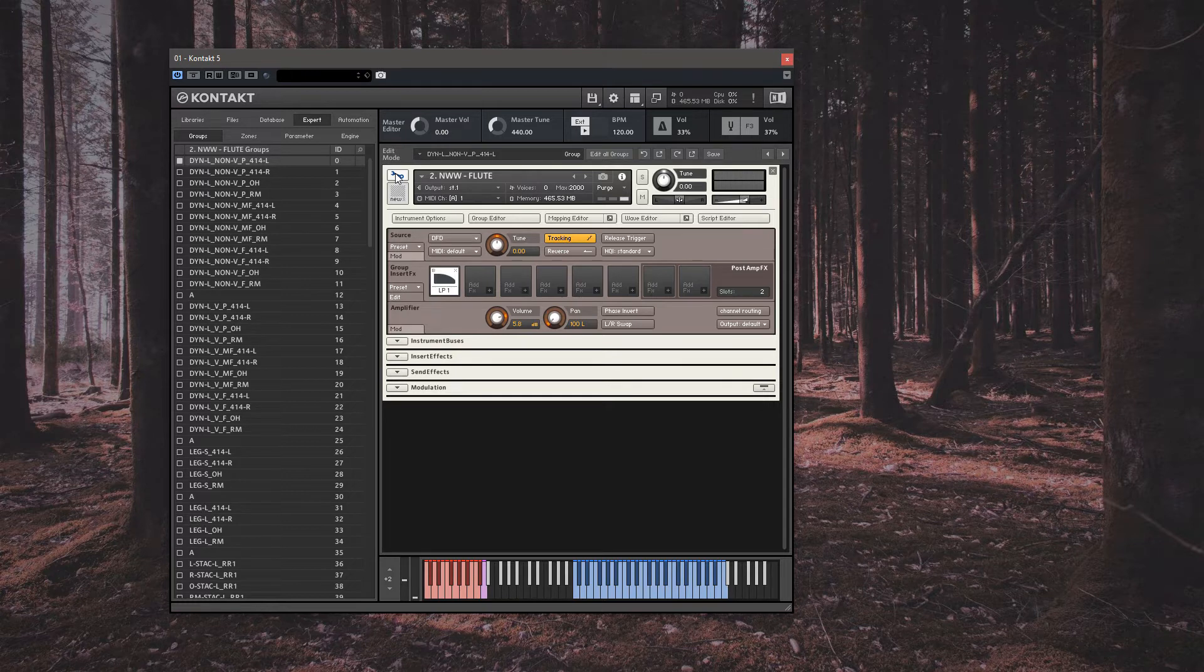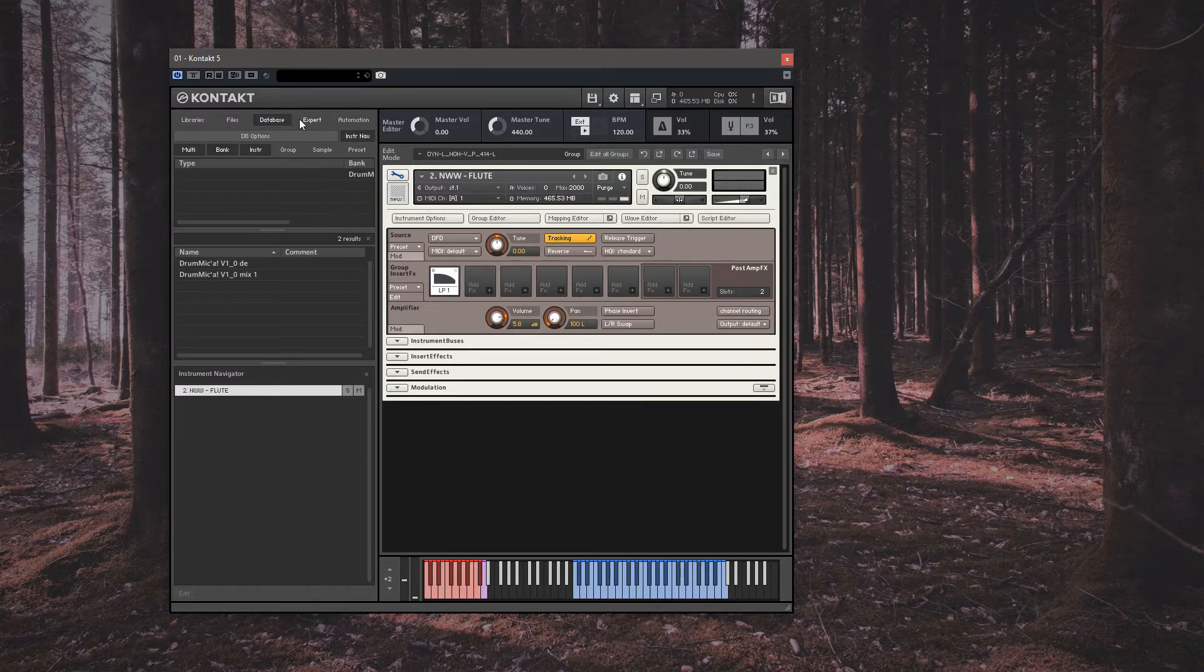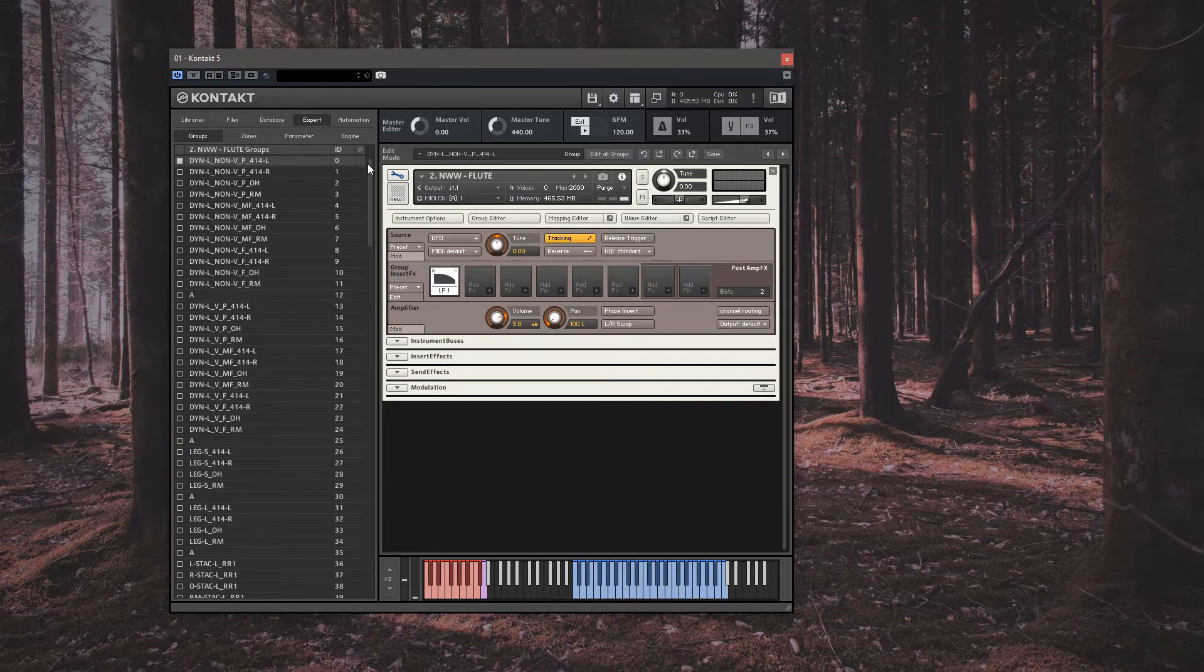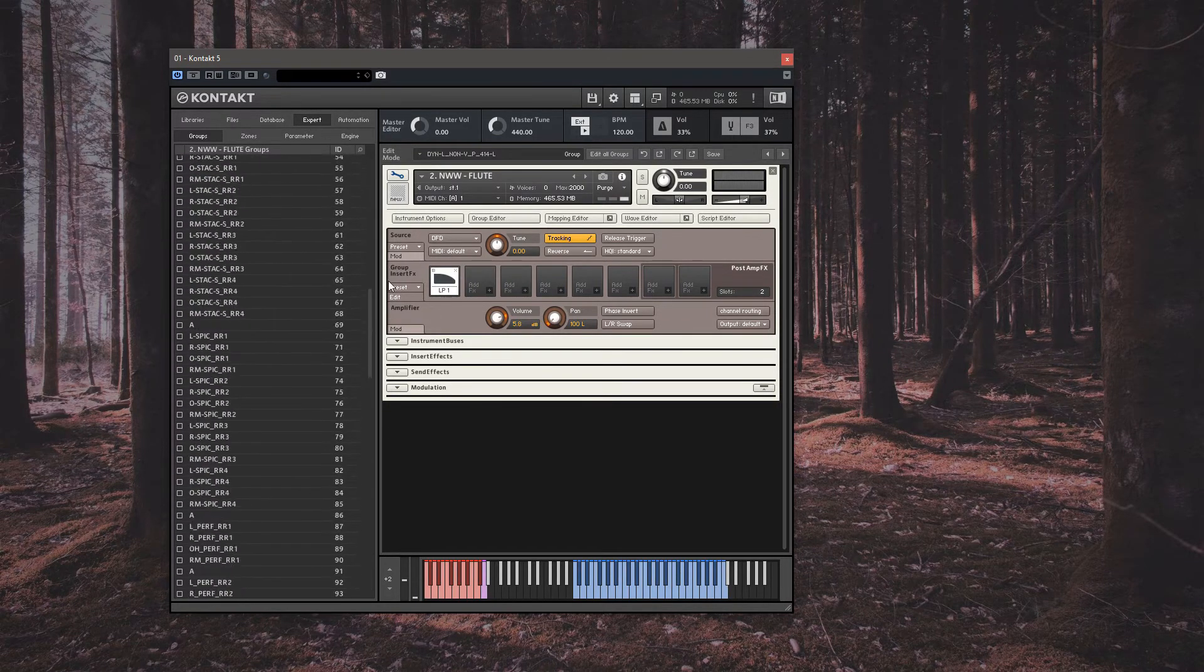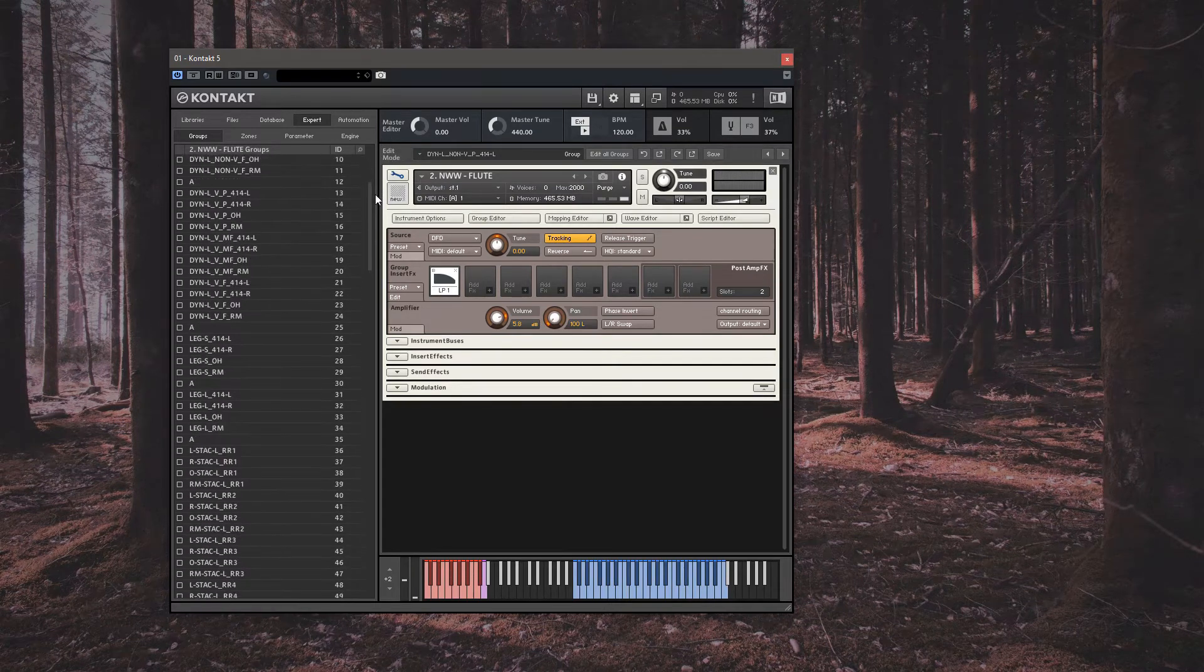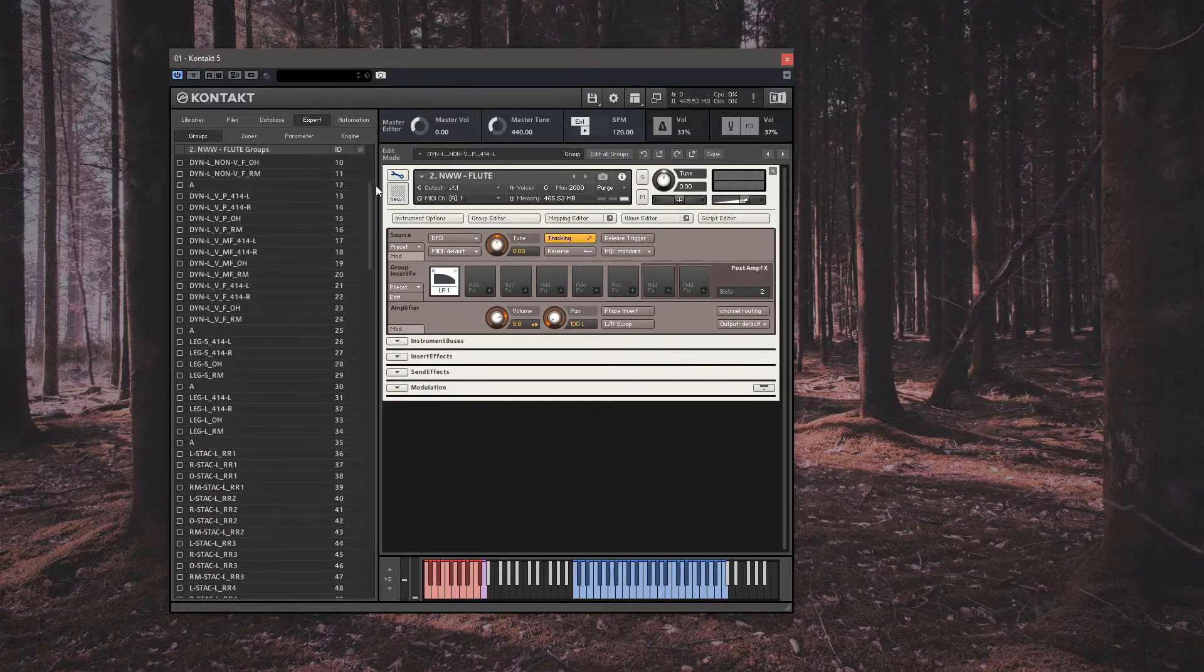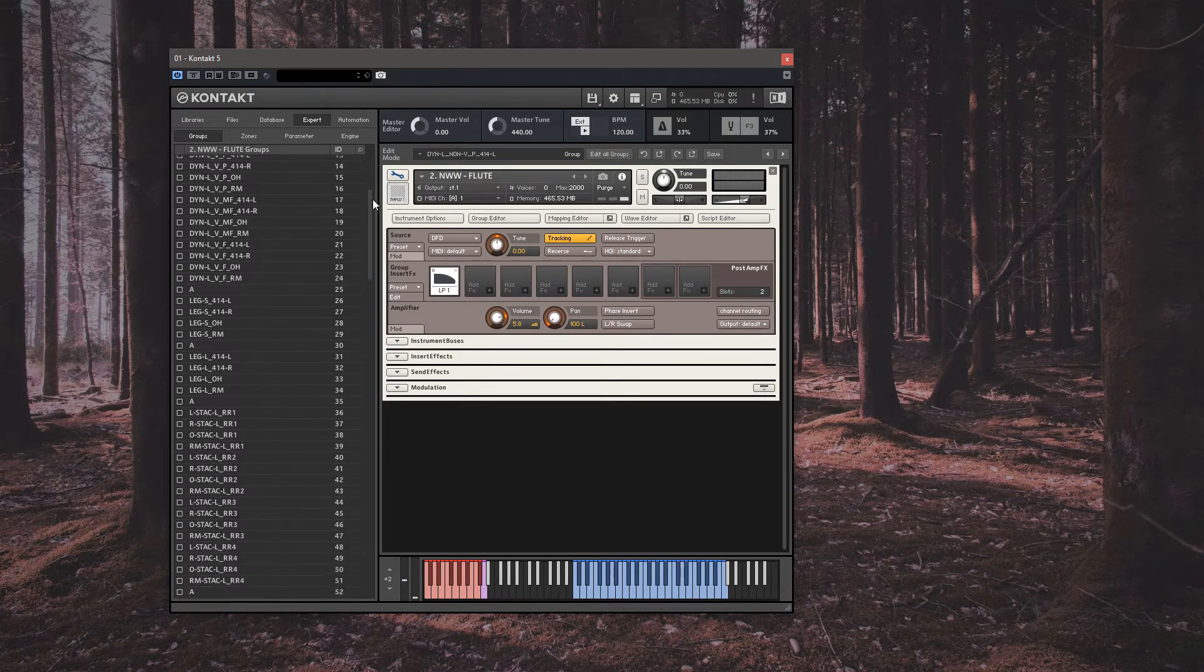So an important part of this process is to ensure you are in the expert view on the left hand side panel of Kontakt. This allows you to see all the groups within the instrument. Each group represents a set of samples for any given articulation, along with any multi-mic setups and round robins you may have.